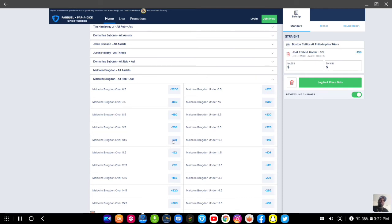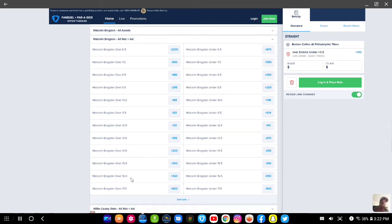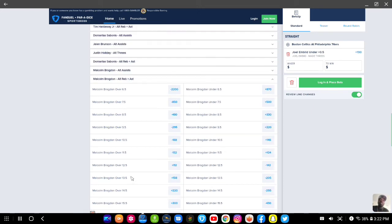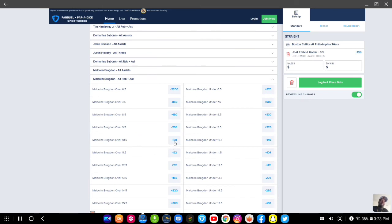I think I would go for the 10.5. This is Malcolm Brogdon's combined alternate rebounds and assists. You can go over that if you want, but I've been looking at his stats. I think between rebounds and assists, I think he can get me 11. His assists and rebounds combined should total out to be 11 if I take this over 10.5, and I think I'll bet that.